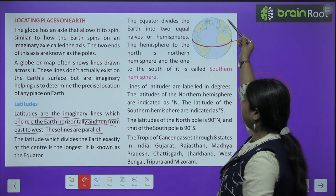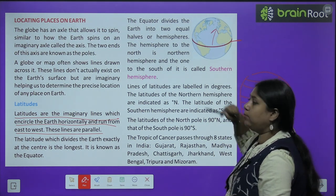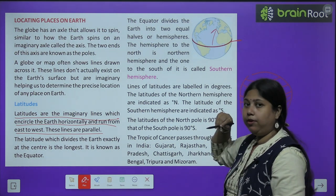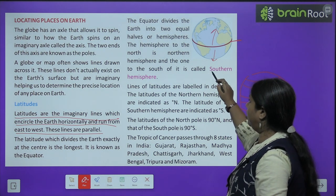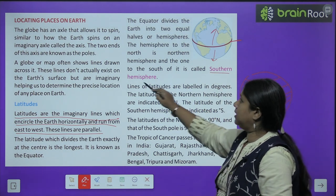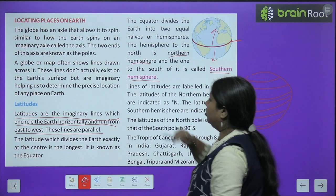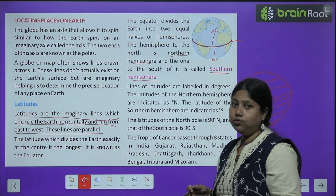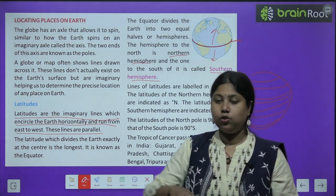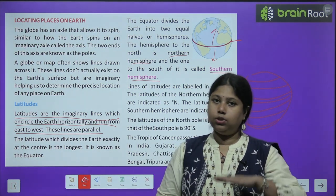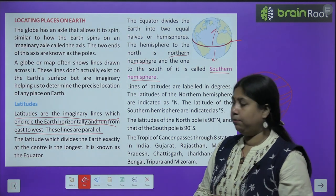Hum equator ke through Earth ko do hisson mein baant dete hain — do equal hisson mein — jisko hum hemisphere bolte hain. Jo north ki taraf hai — yaani upar ki taraf jo hai — usko hum Northern Hemisphere bolte hain. Aur jo south ki taraf hai, usko hum Southern Hemisphere bolte hain.